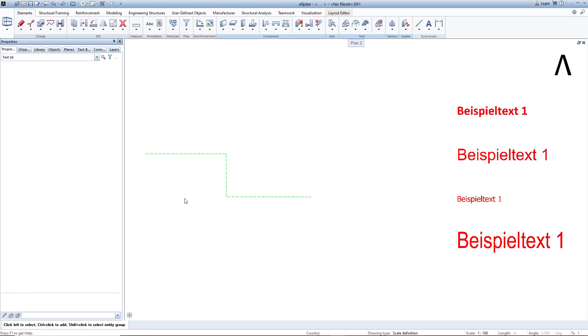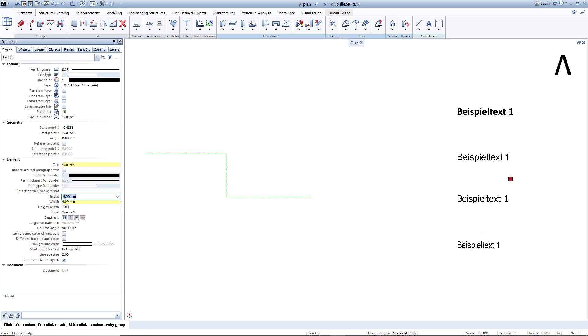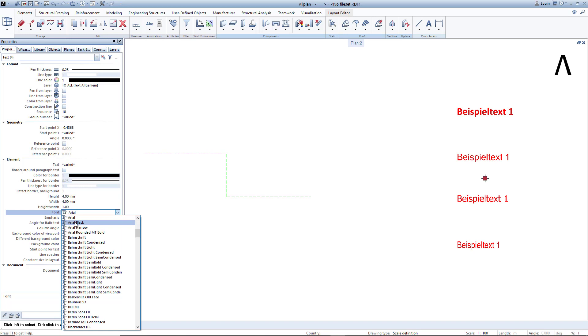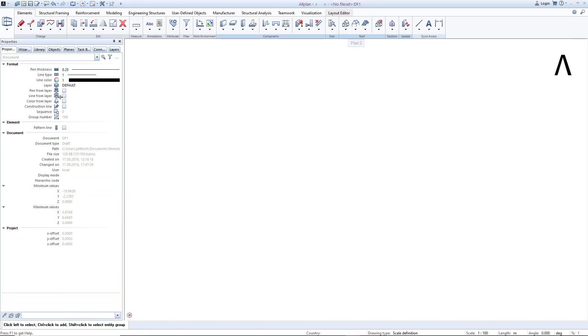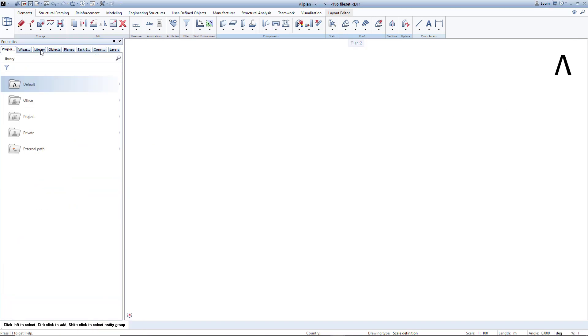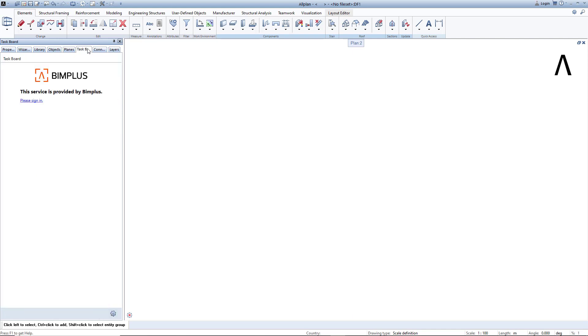In this way, for example, you can quickly change the font of several highlighted texts simultaneously. The other palettes also offer powerful and easy-to-operate functions that you should try out.